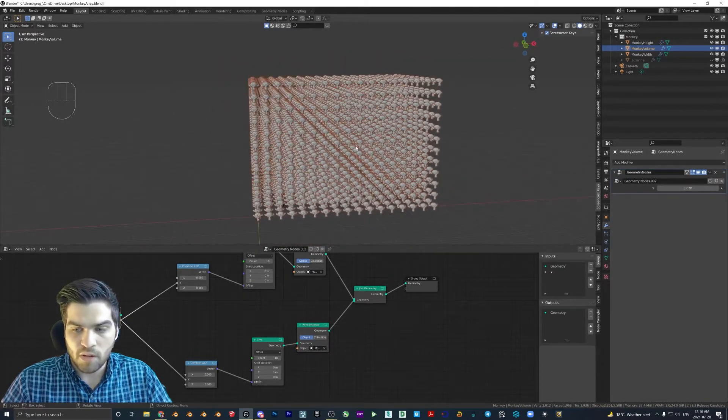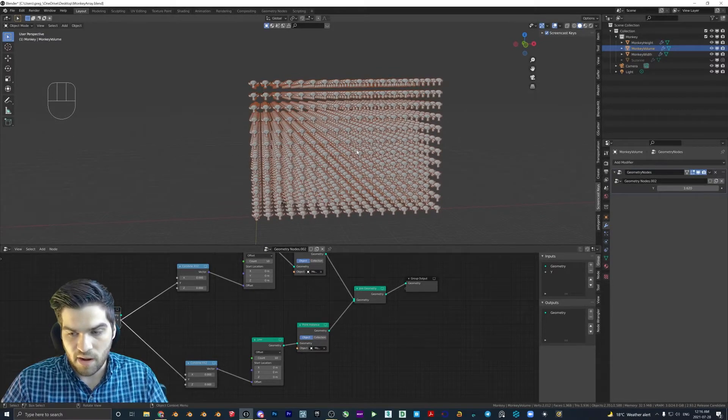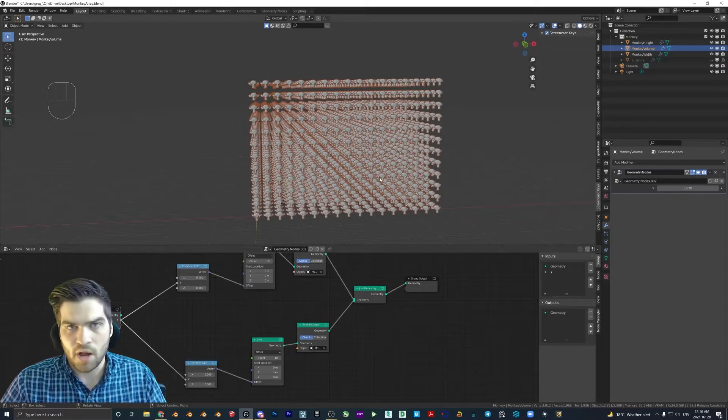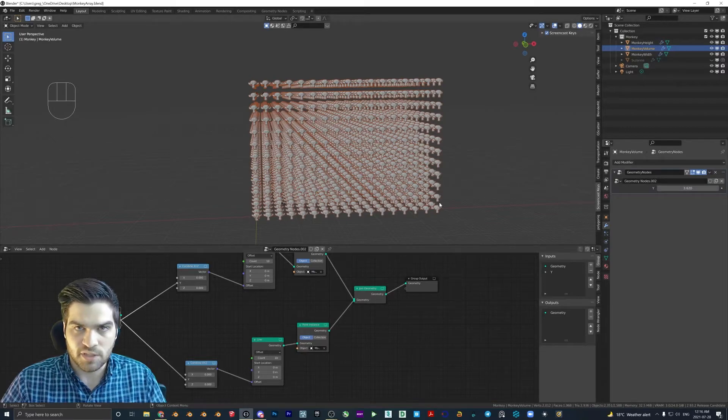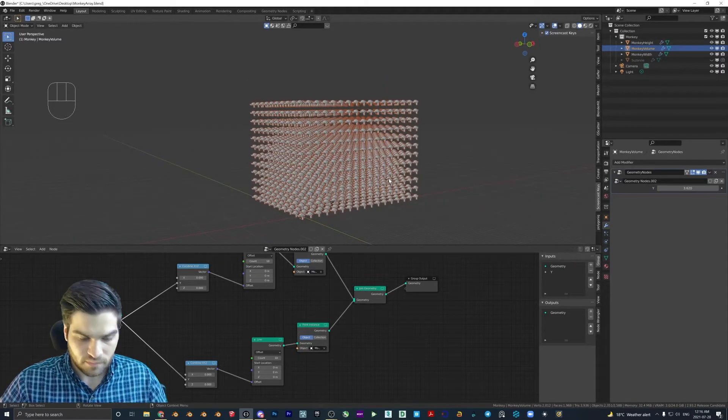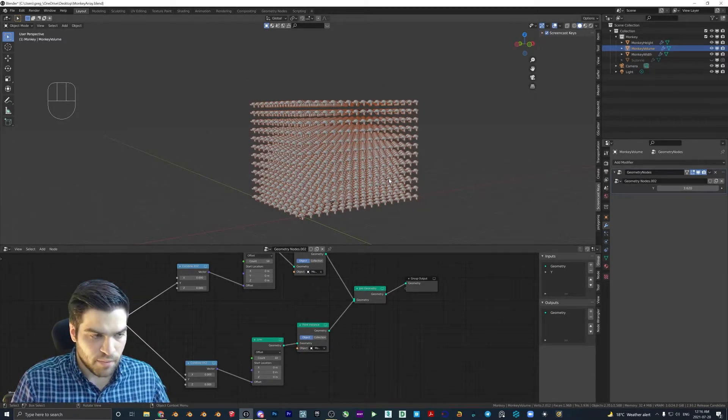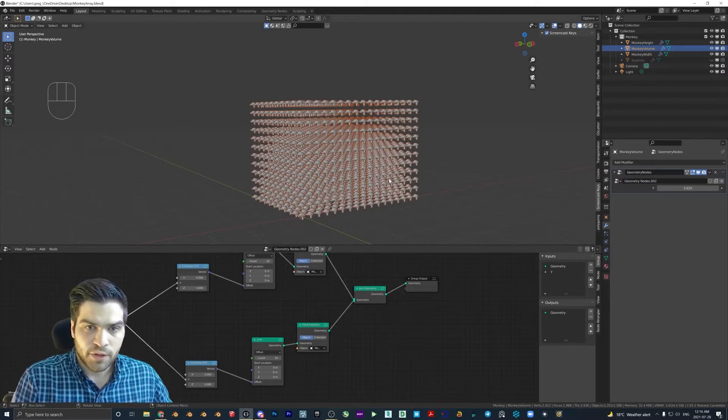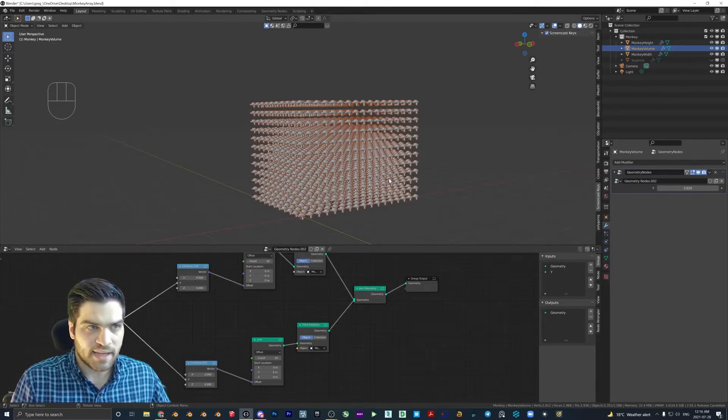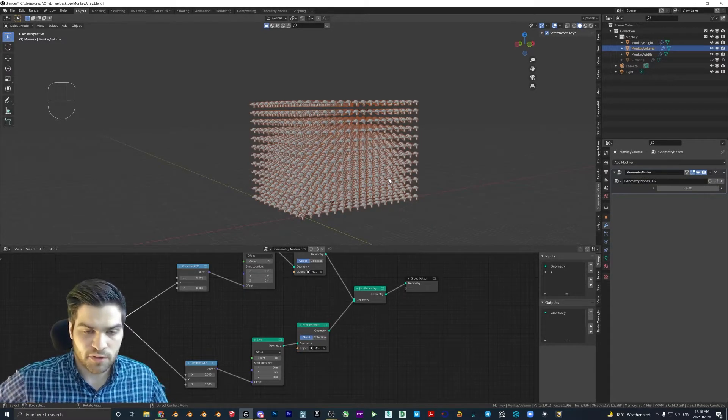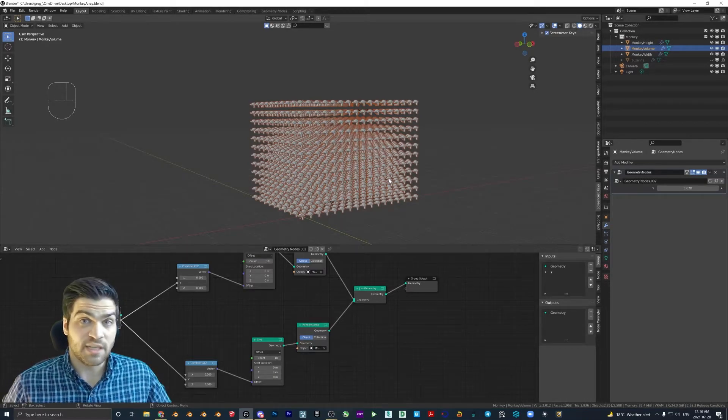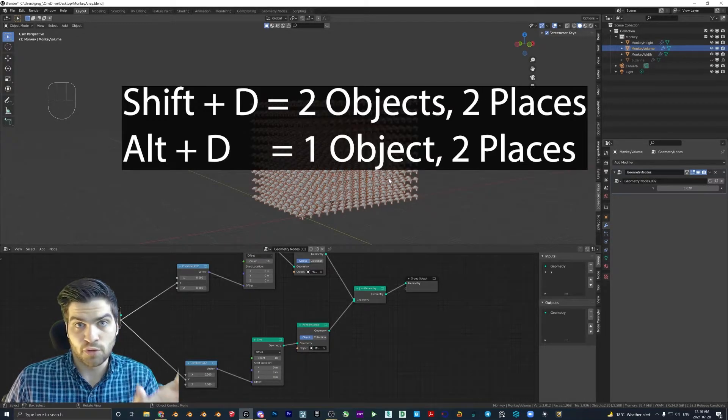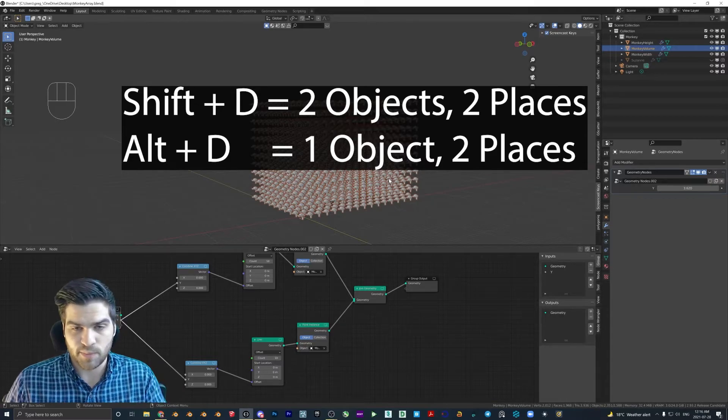And with all of these objects, so there are 2,600 objects almost, but the faces are still at 2,000. So with the array modifier, you can't make an instance of the object. For those of you that don't know,